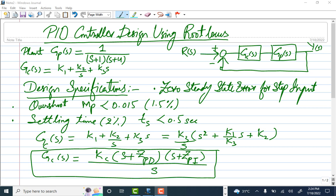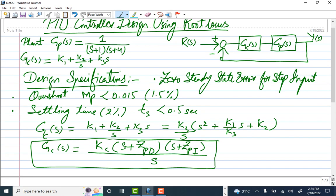Before design, we do some mathematical manipulation to make implementation easier. We take k3 common from the controller, so it becomes k3/s times [s² + (k1/k3)s + k2/k3]. We then rewrite this into two forms: the PI part as (s + z_pi)/s, and the PD part as kc*(s + z_pd).